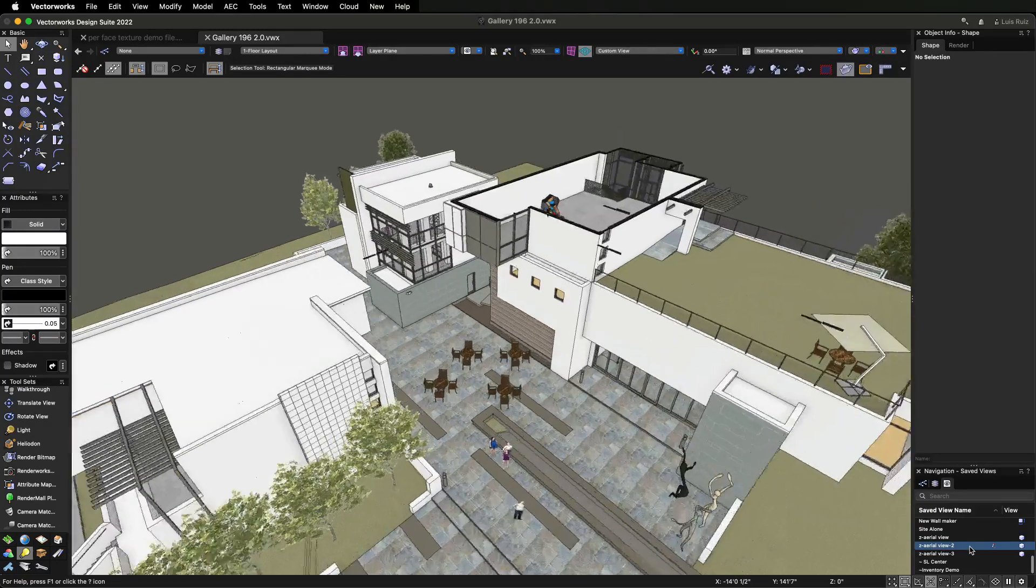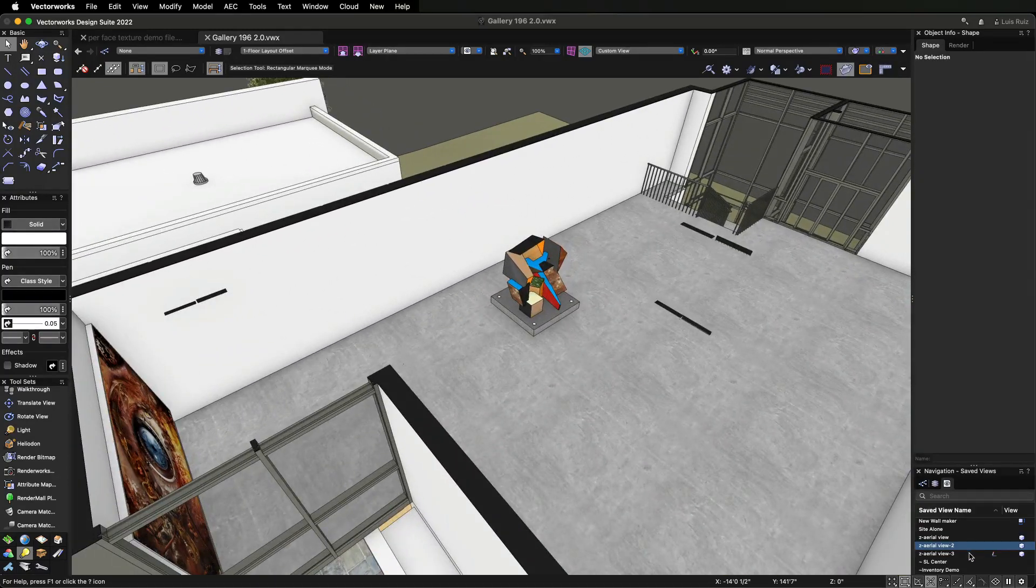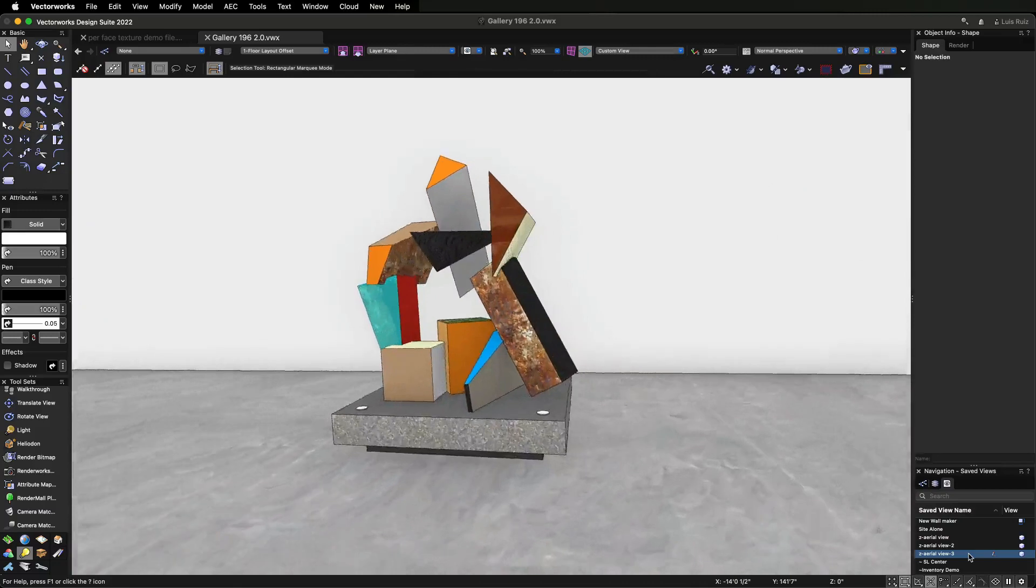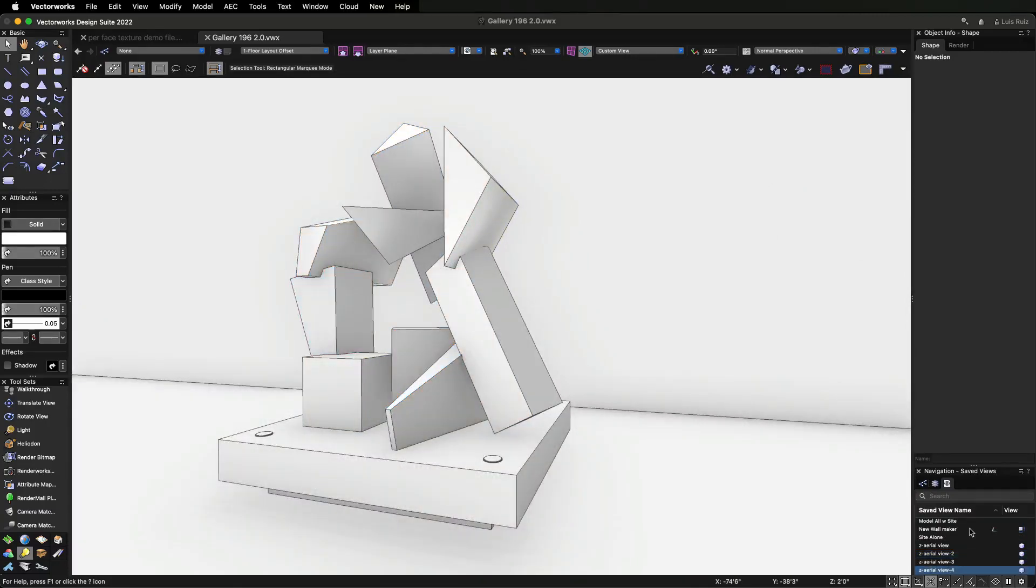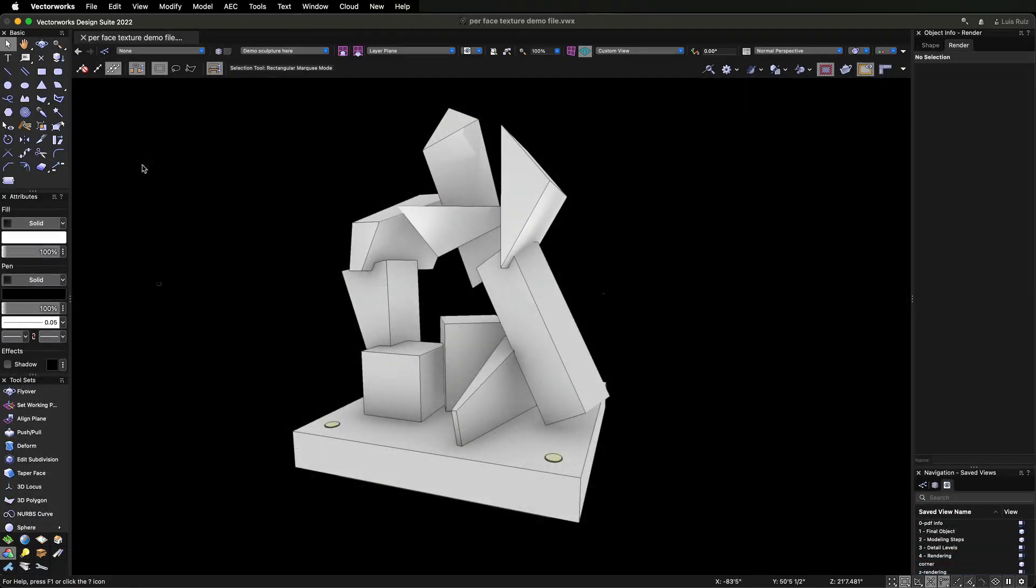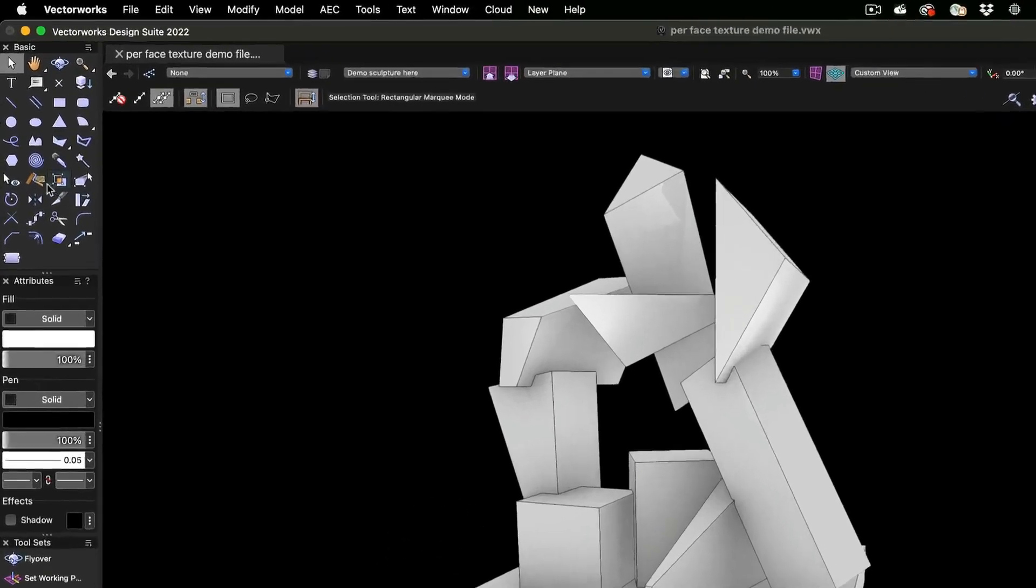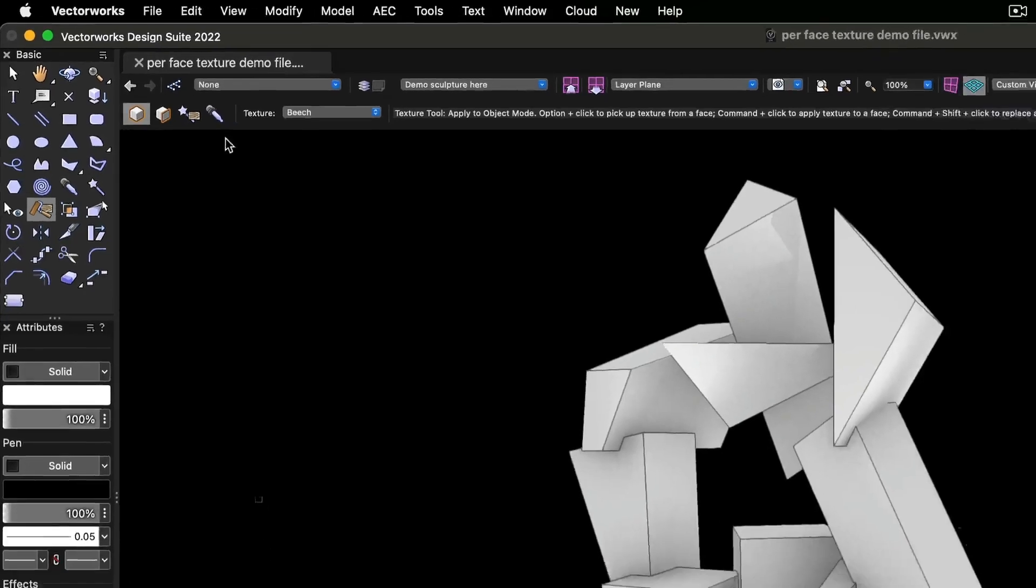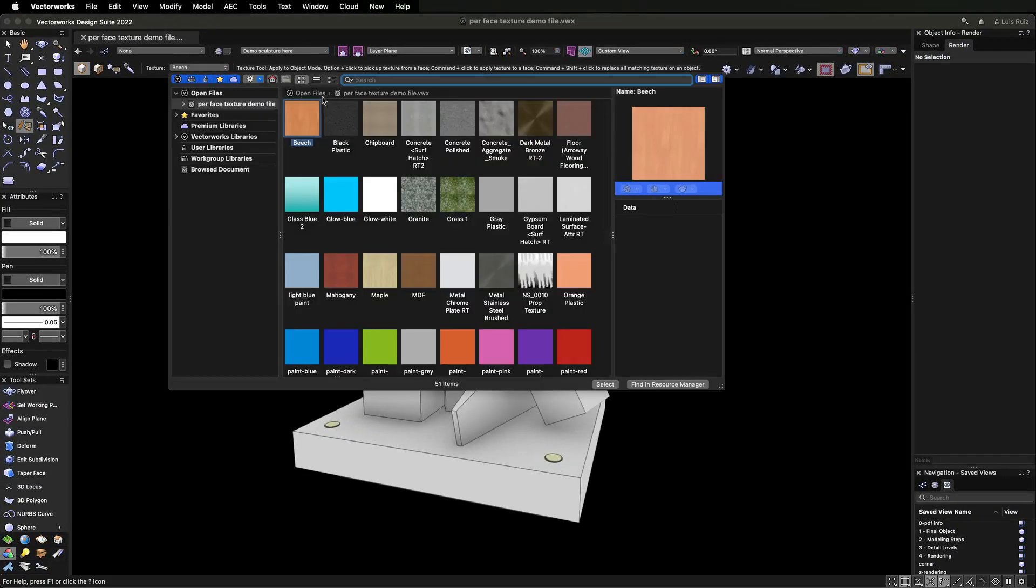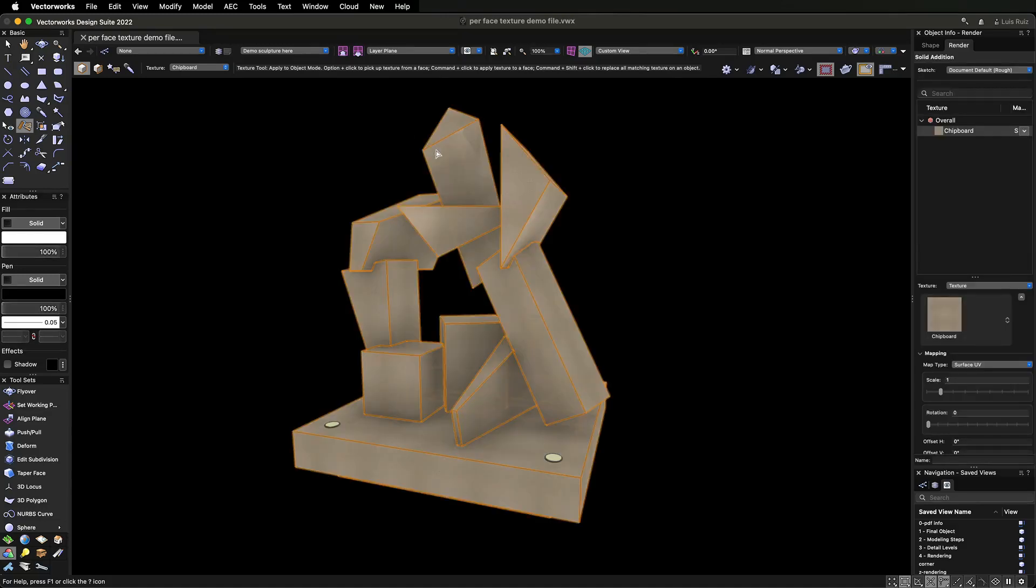In addition to applying textures by drag and drop from the Resource Manager, we've added a new texturing tool, giving you several options for applying textures. The Texture tool located in the Basic Tool palette has several modes. Using the first mode, you can apply a texture to all faces of an object simultaneously.